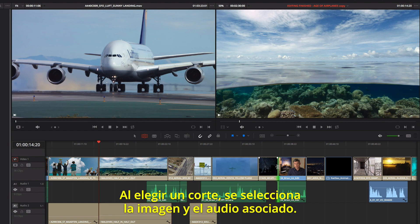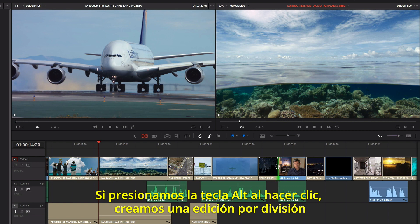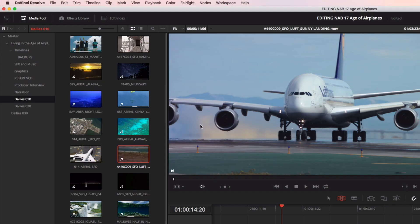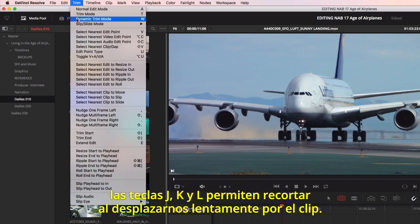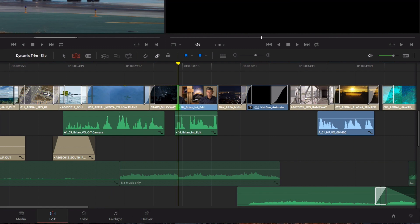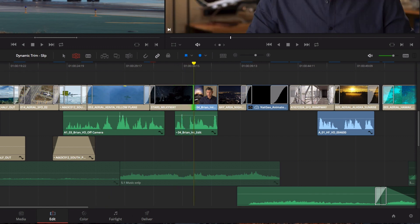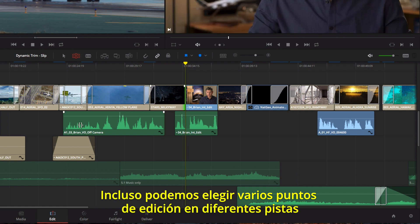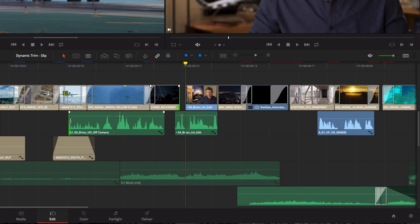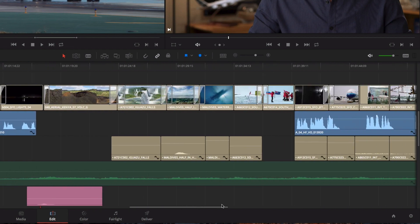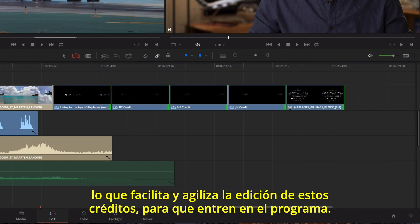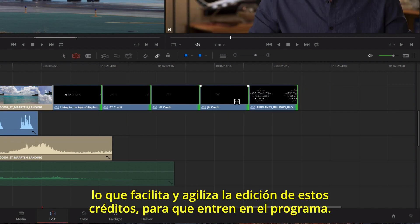Selecting a cut selects video and its associated audio, but if you click while holding the Option key, you can create split edits by selecting just the video or audio separately. Choosing Dynamic Trimming from the Trim menu allows you to use J, K, and L keys for trimming with tape-style slow-motion scrubbing. You can even select multiple edit points on different tracks to asymmetrically trim in different directions at the same time. DaVinci Resolve's unique ability to trim multiple clips at once makes it fast and easy to trim all of these credits to fit the end of the program.